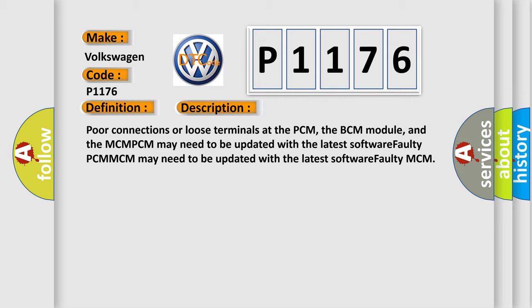Poor connections or loose terminals at the PCM, the BCM module, and the MCM-PCM may need to be updated with the latest software. Faulty PCM-MCM may need to be updated with the latest software. Faulty MCM.